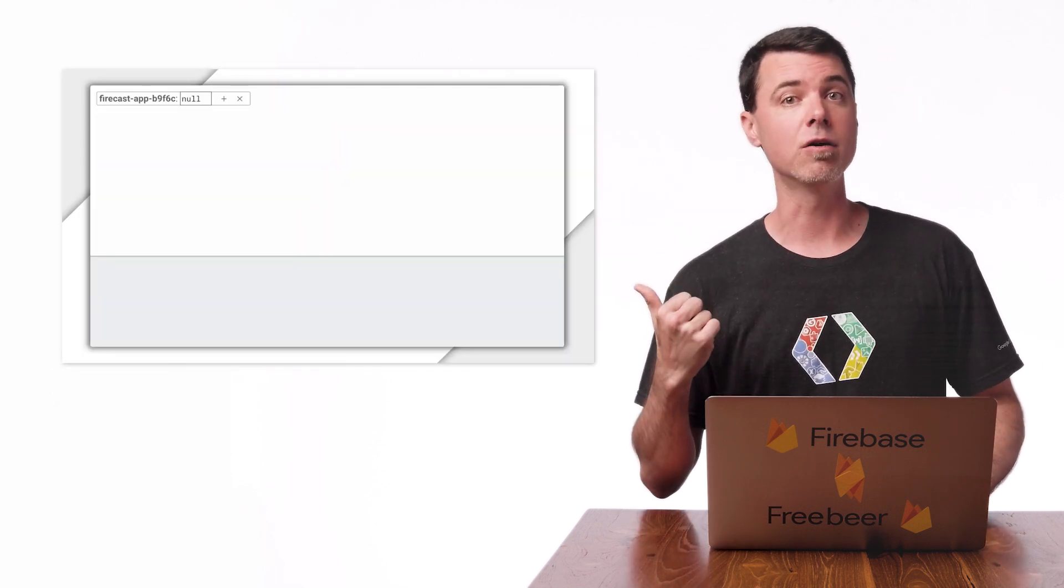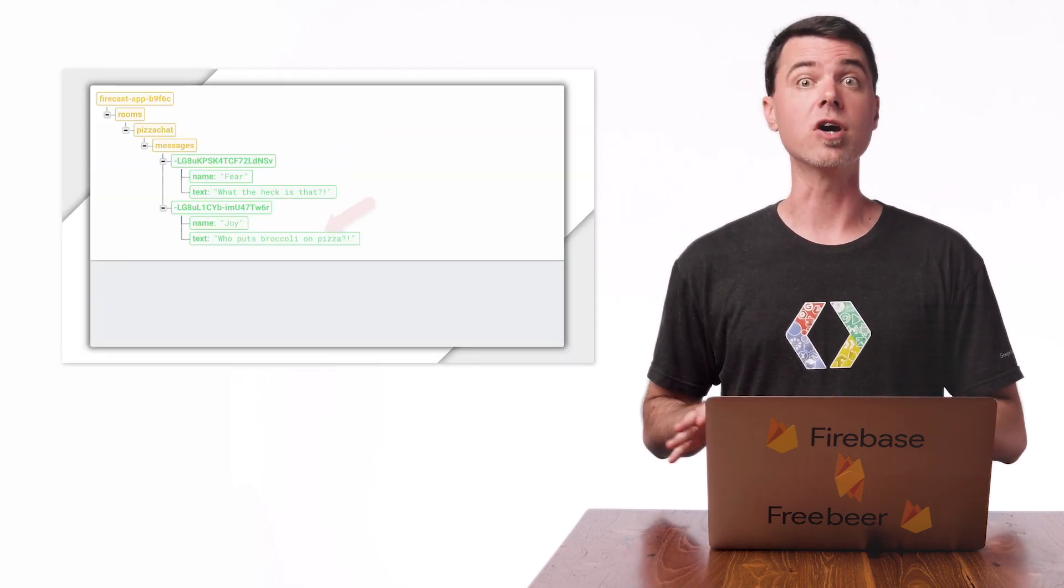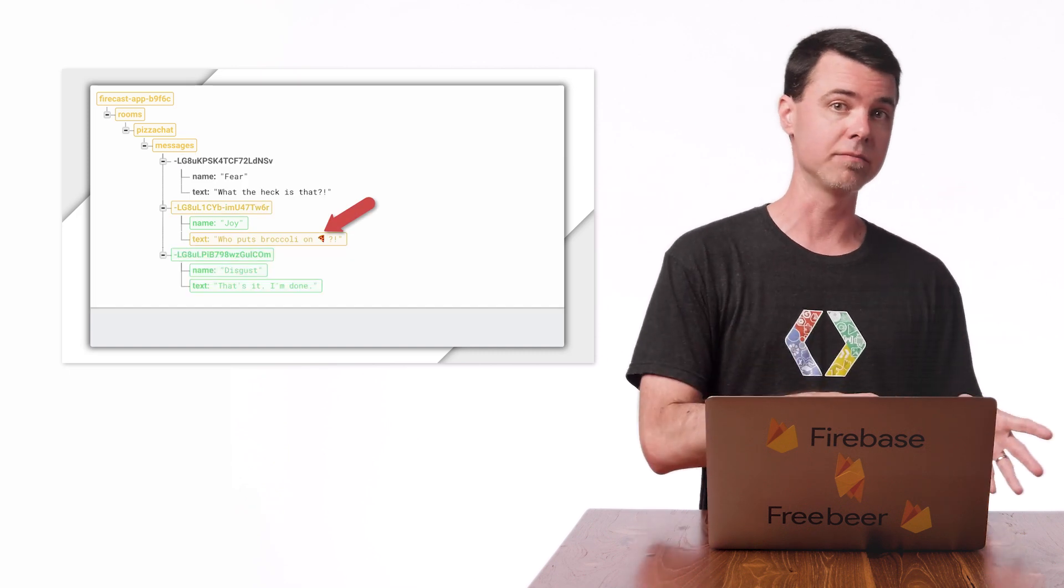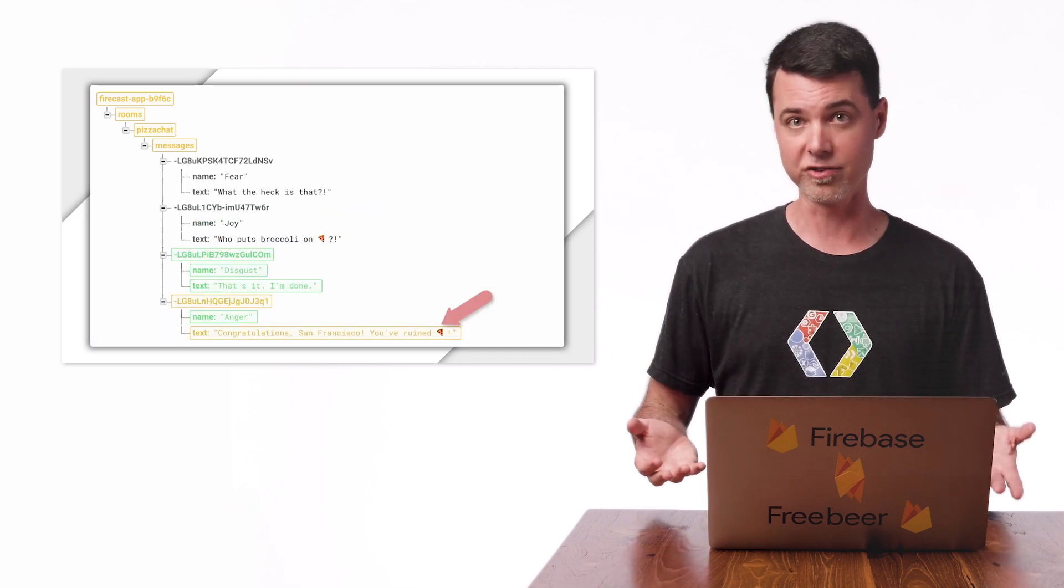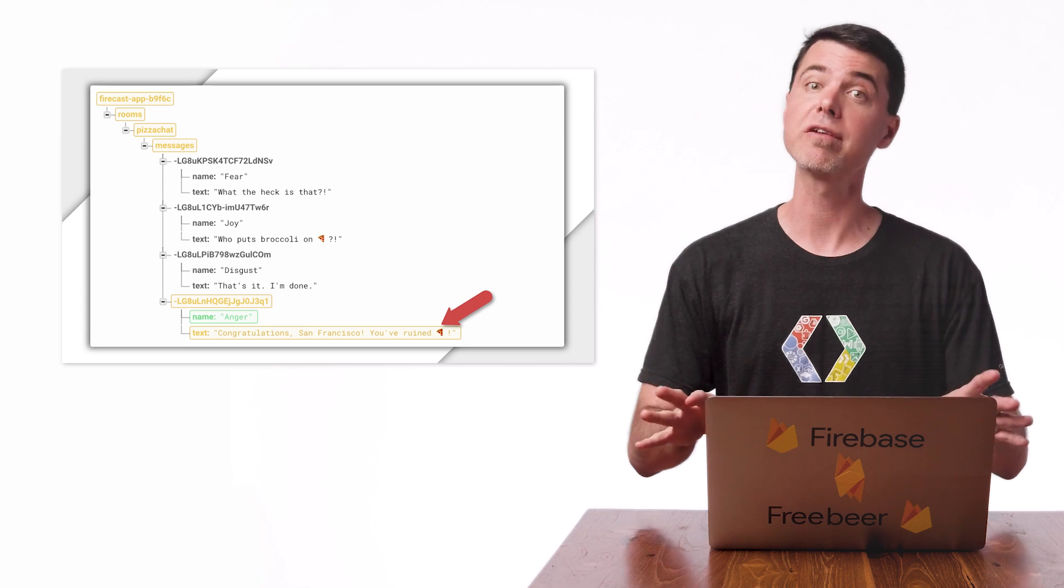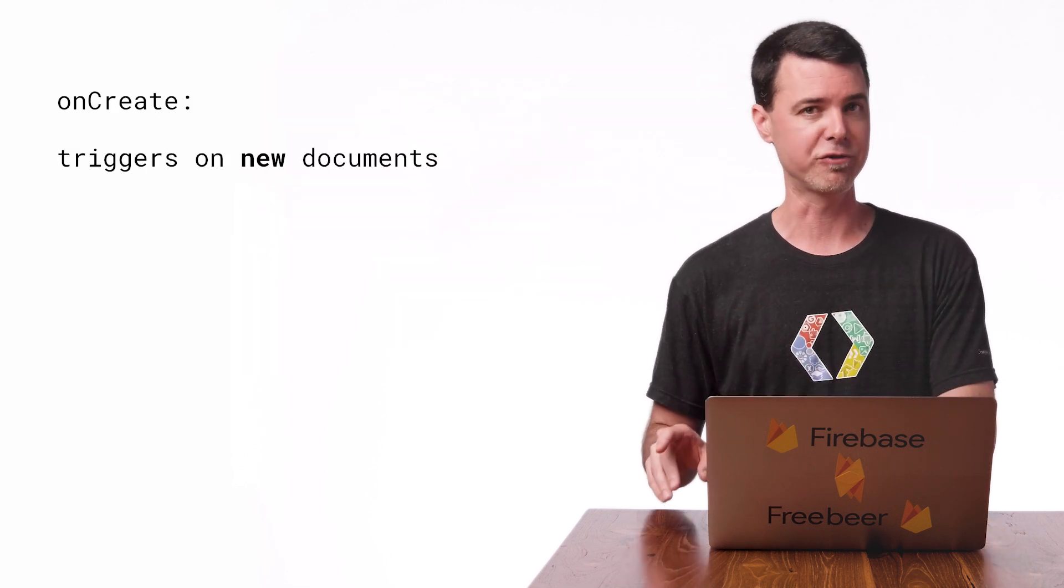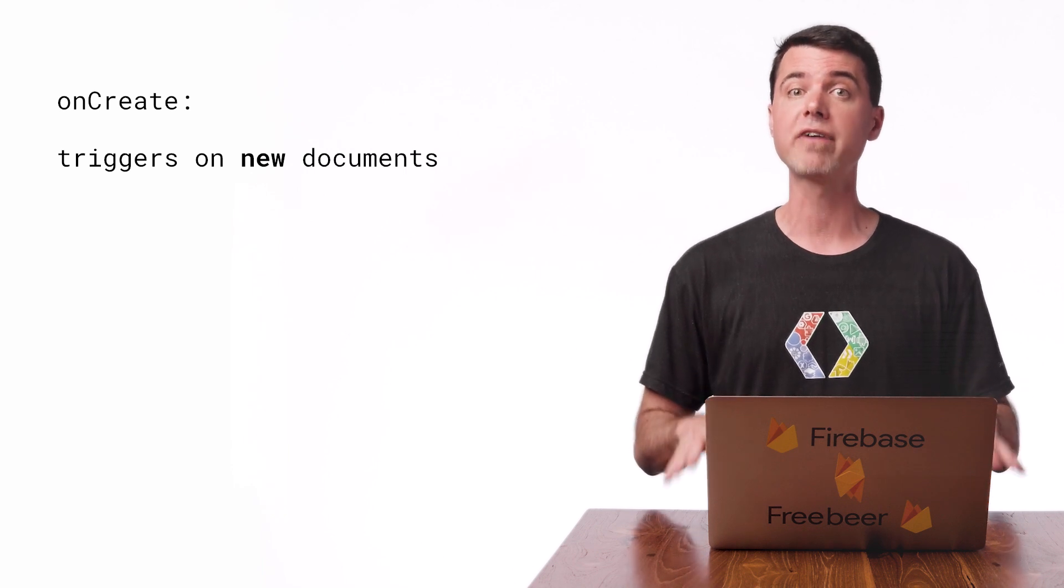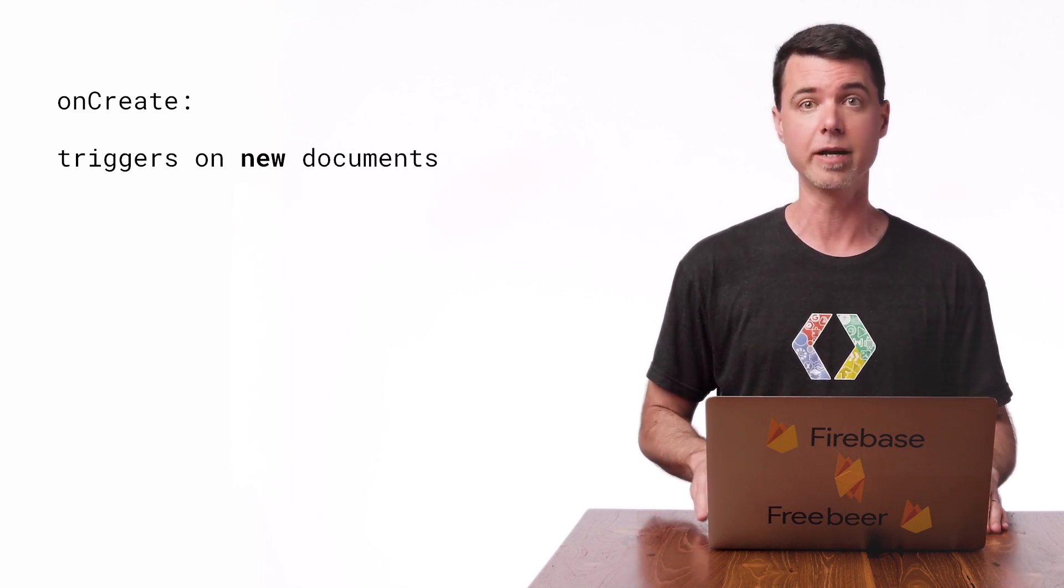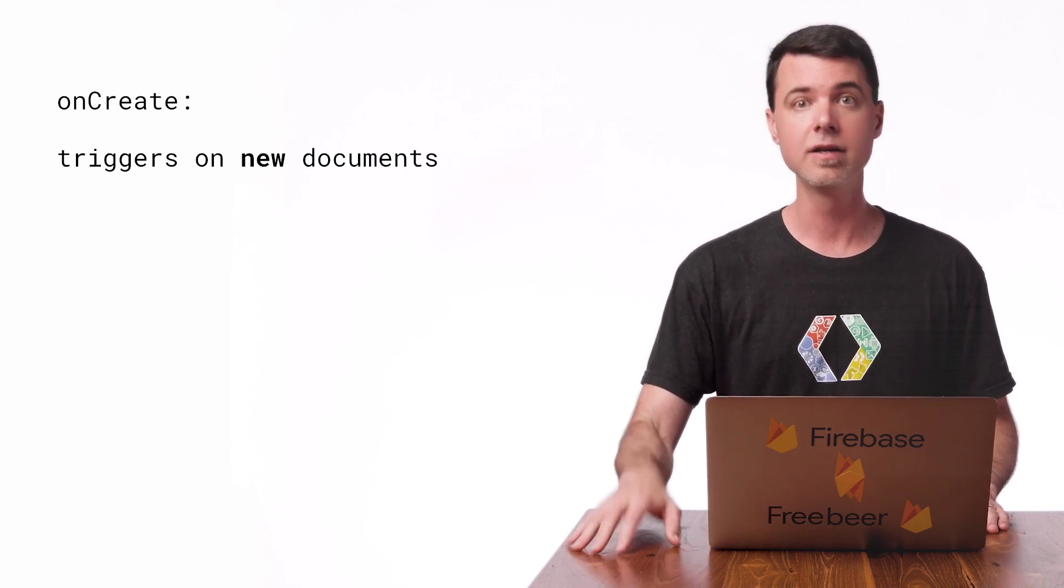In my last video, I implemented a database trigger using onCreate that changes the word pizza to a pizza emoji for all new messages added to a chat room. It works great for that, but it doesn't work if someone edits their message after it was added. That's because onCreate triggers only fire when a new node appears in the database that matches the configured path.